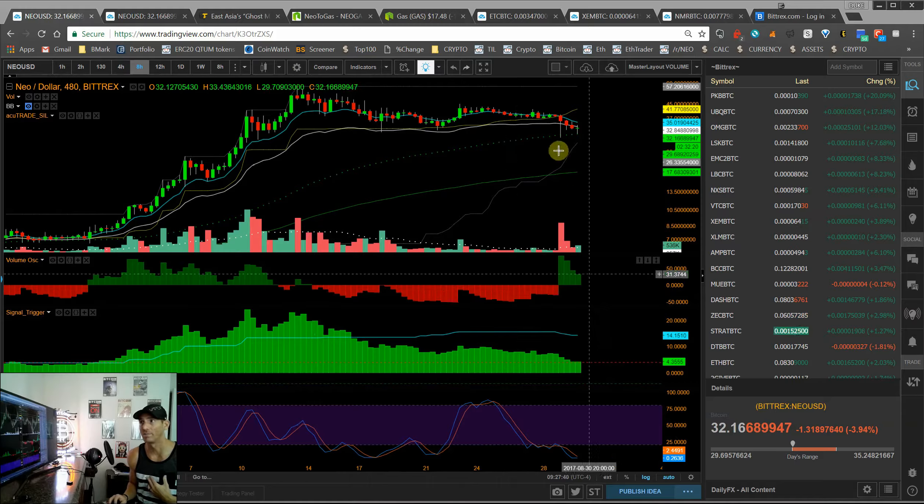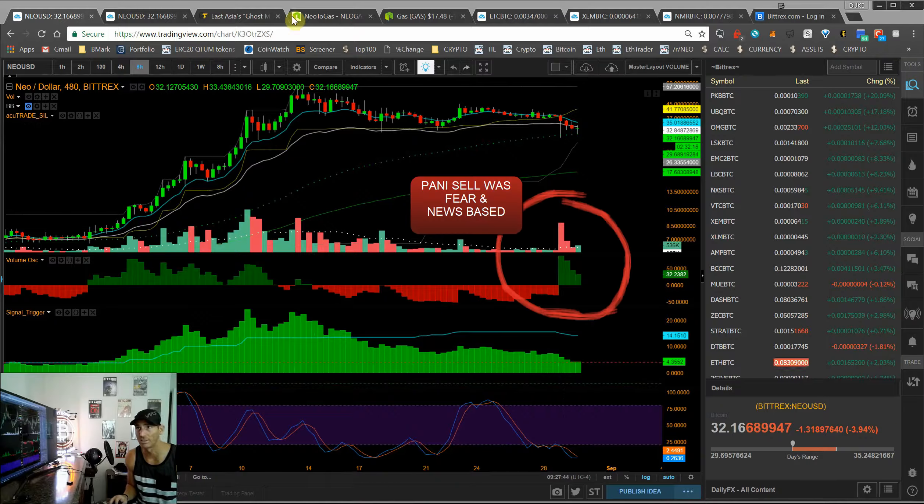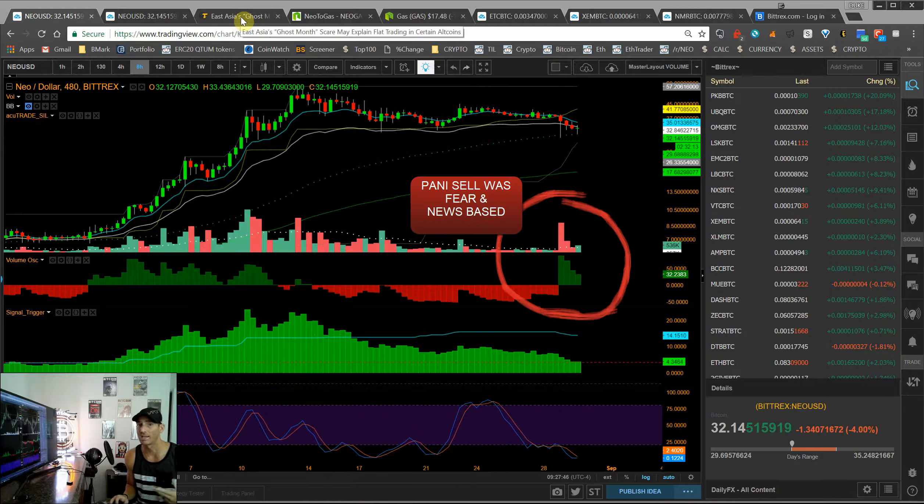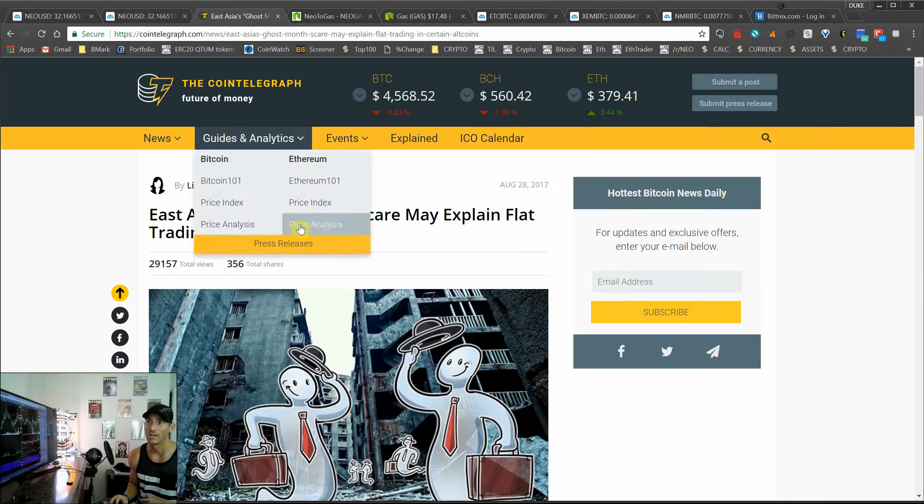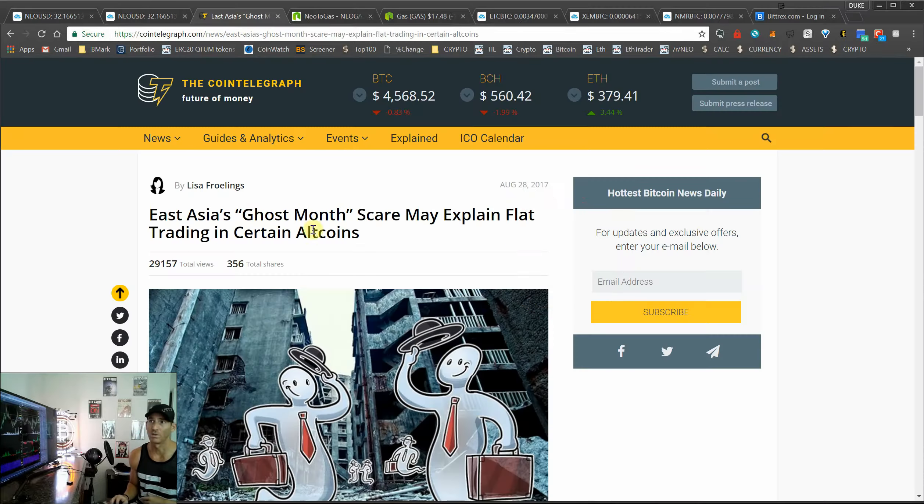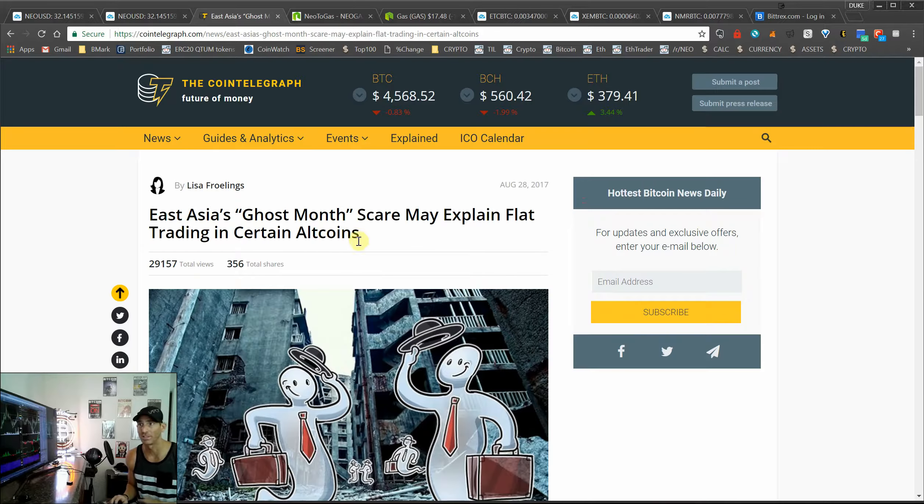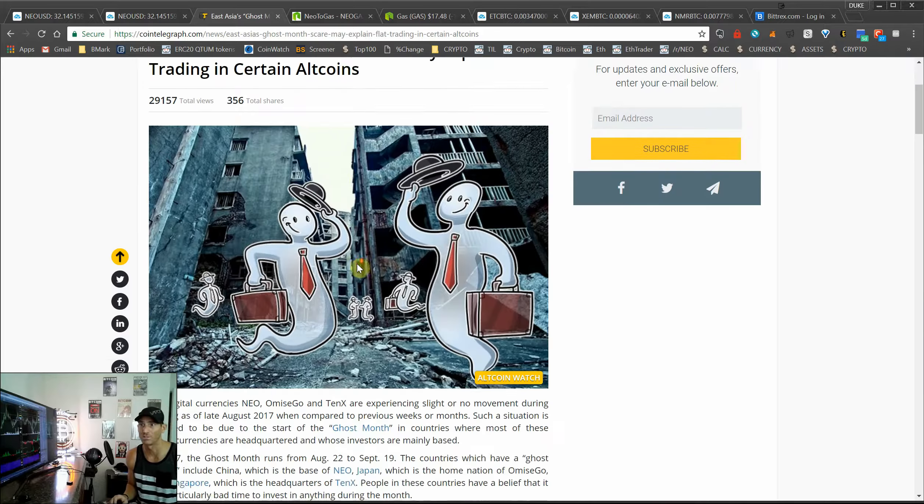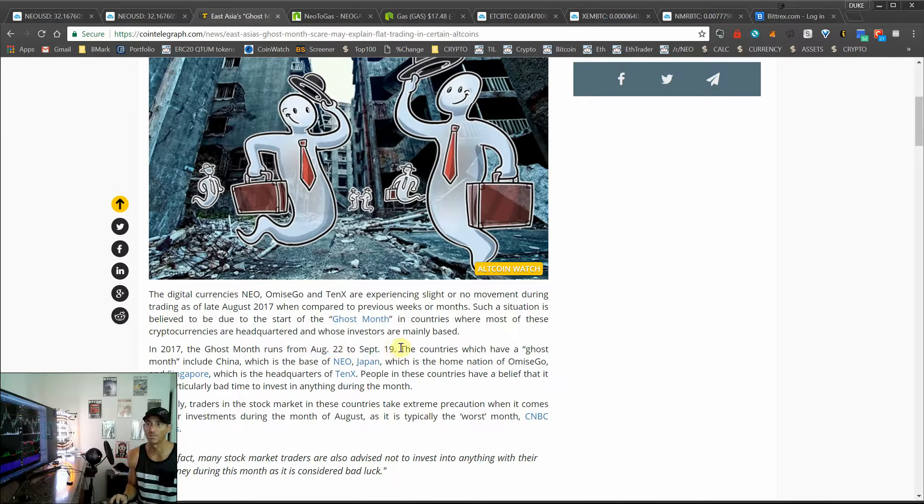You did have that big sell when the news came out about the Chinese regulations. And one of the things that I think are going into that for the western world is something called the ghost month. In Asia they have something called ghost month which happens from the 22nd of August to the 19th of September.